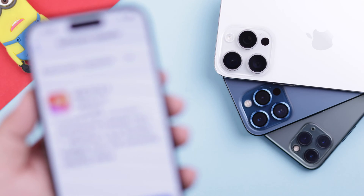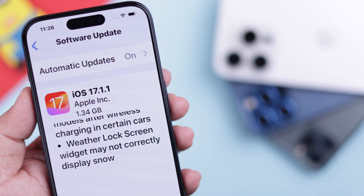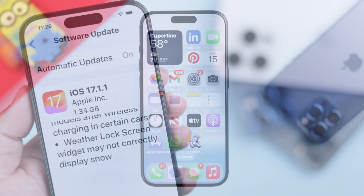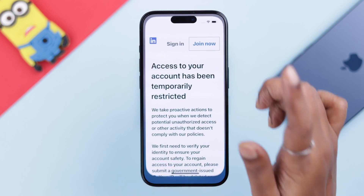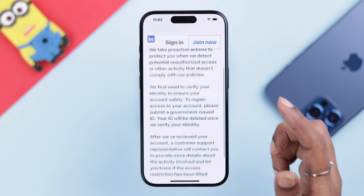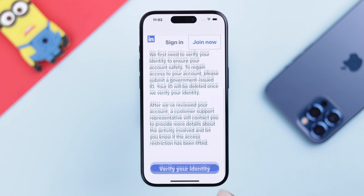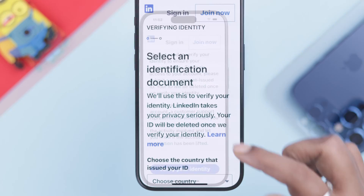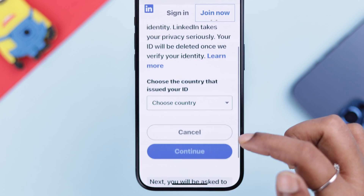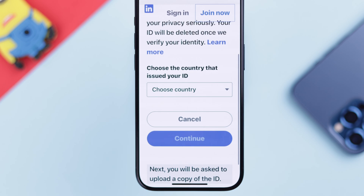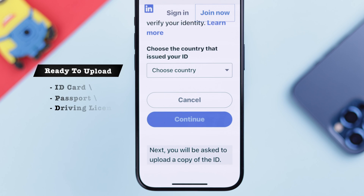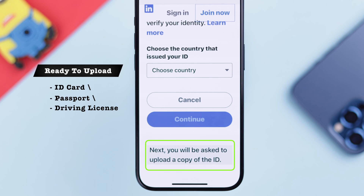This will work on other iPhones running on the latest iOS. In this section, scroll down and tap on 'Verify Identity.' Scroll down a bit, but please remember to prepare either your identity card, passport, or driving license on the same device to upload later.